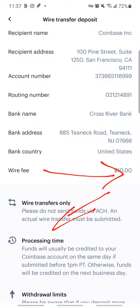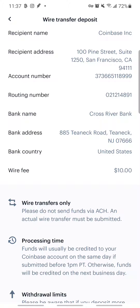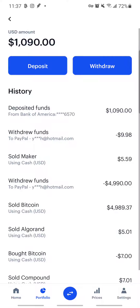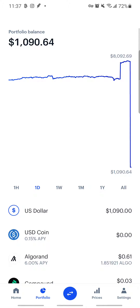When you do the wire transfer, Coinbase will charge you a $10 fee for receiving it. So if you wire $1,100, Coinbase will charge you $10. As soon as you complete your wire on your bank and it goes through, Coinbase will deposit the money right into your US Dollars balance.